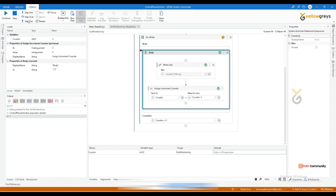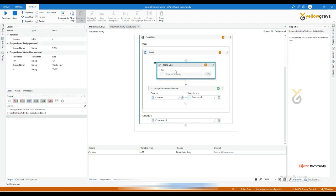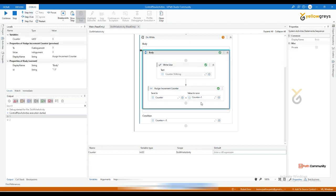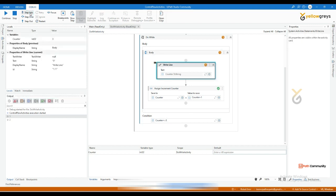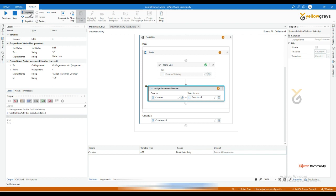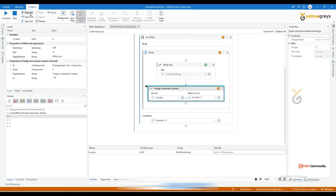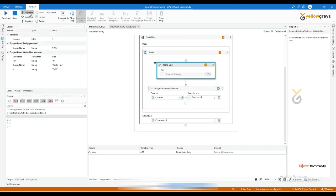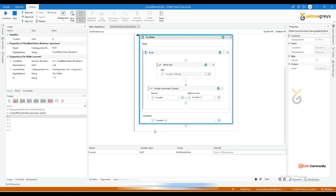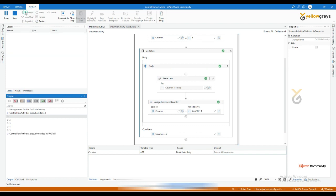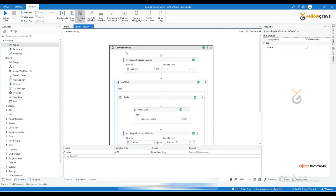Now checking the condition: two less than or equal to five — true — so it goes back again, executes the steps, prints two, then two plus one makes three. Three less than or equal to five — true — loops again. Then four, then five. Now it's coming out. Step into until it's done.